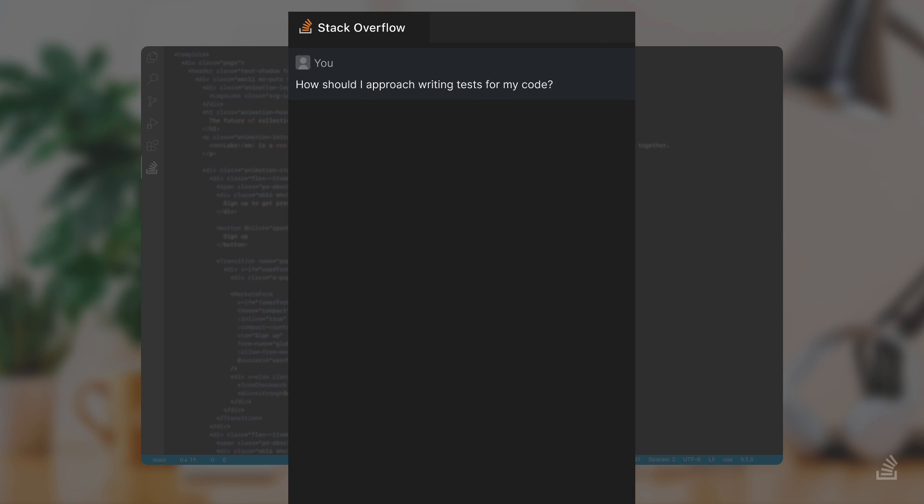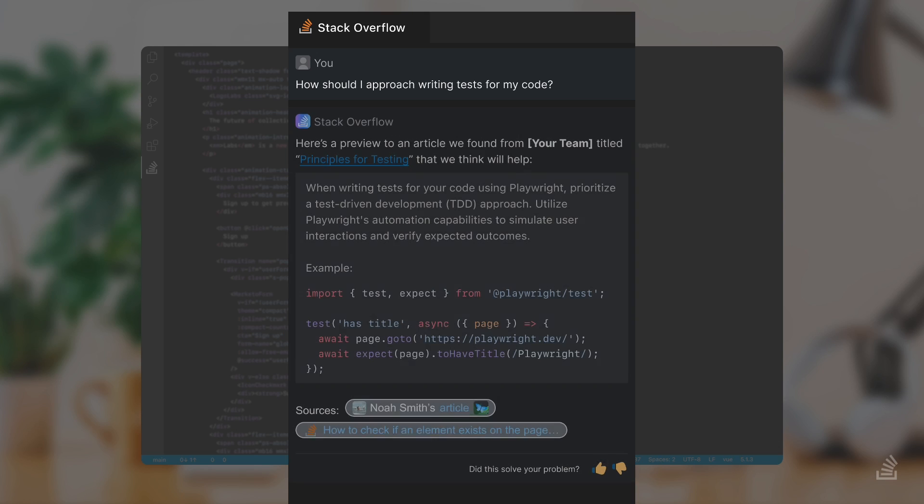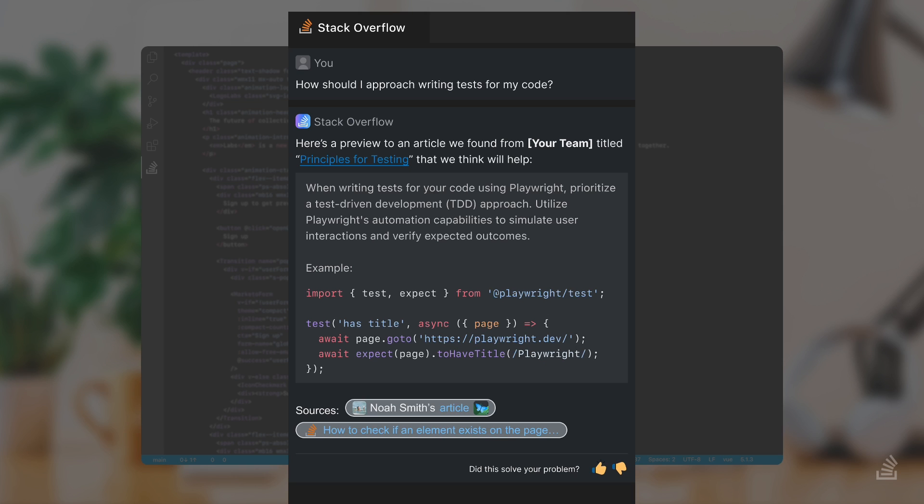You are looking for more subjective knowledge. You know the IDE extension can also pull from longer-form articles in Stack Overflow for Teams. You get a summarized answer from an article in Stack Overflow for Teams, and if you want, you can also get a summarized answer from Stack Overflow's public site.